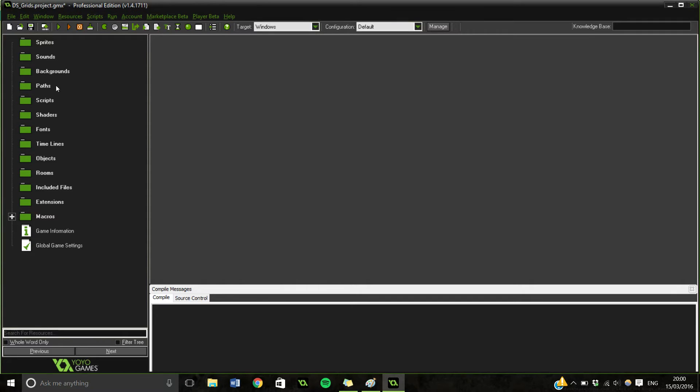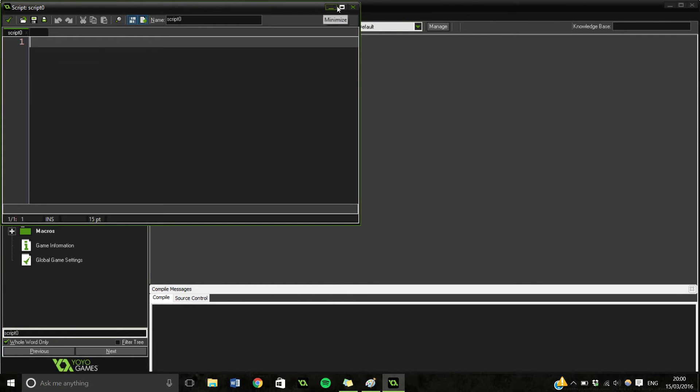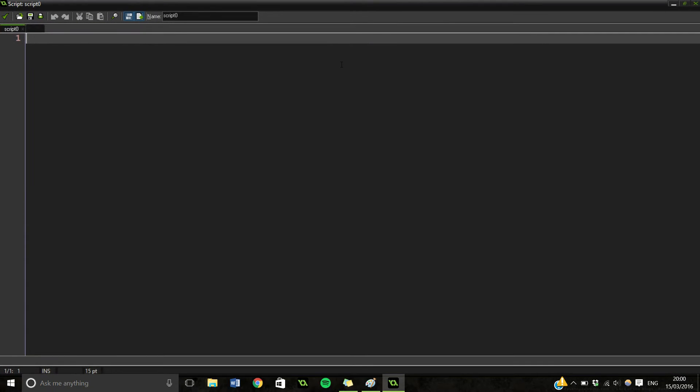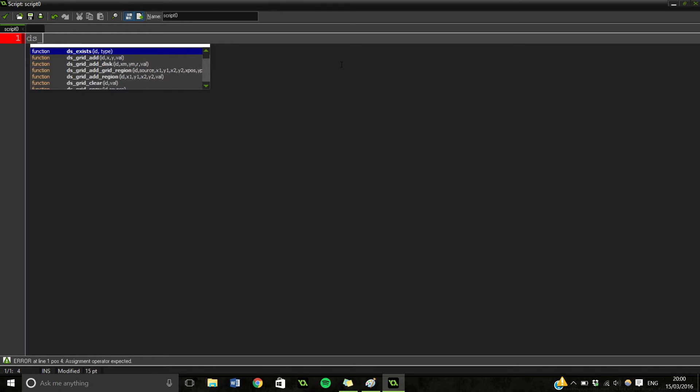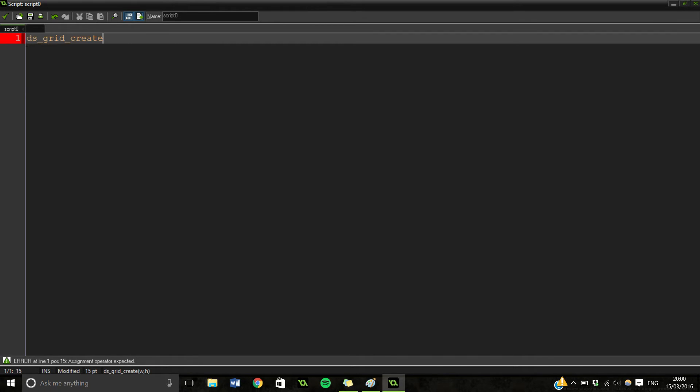So let's go and see some useful snippets and stuff. So how you can make a DSGrid in the first place is you can say DSGridCreate.